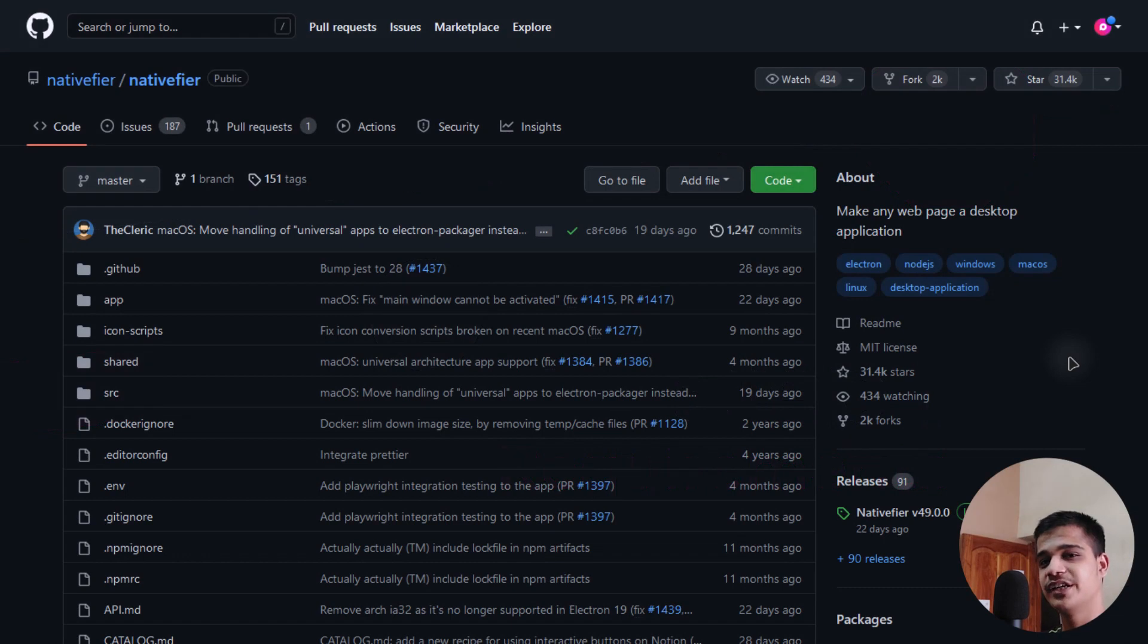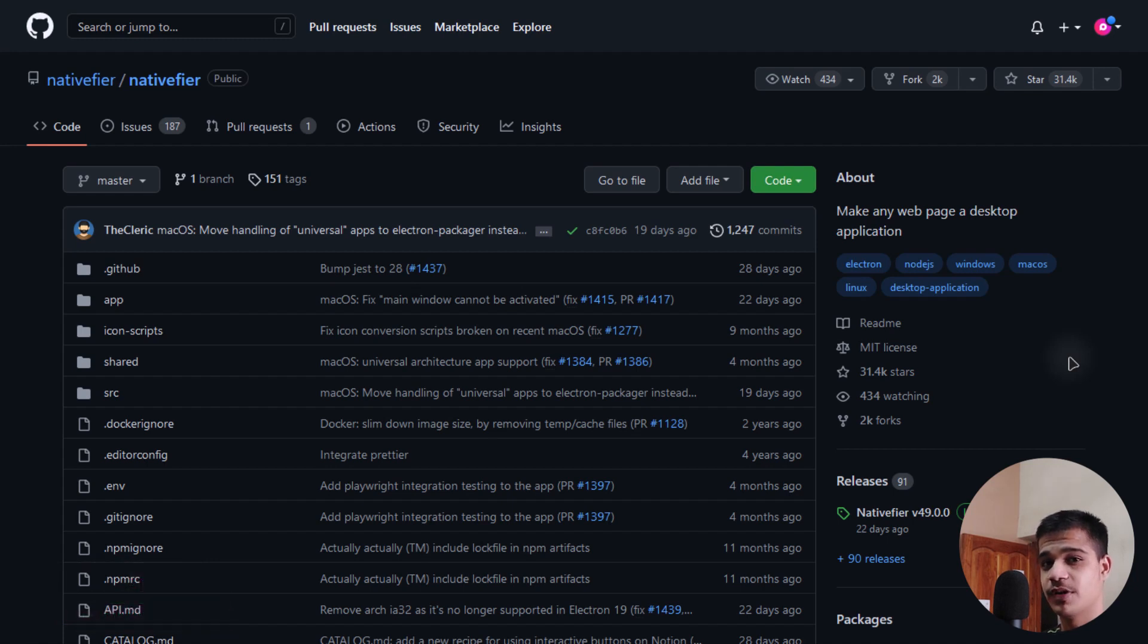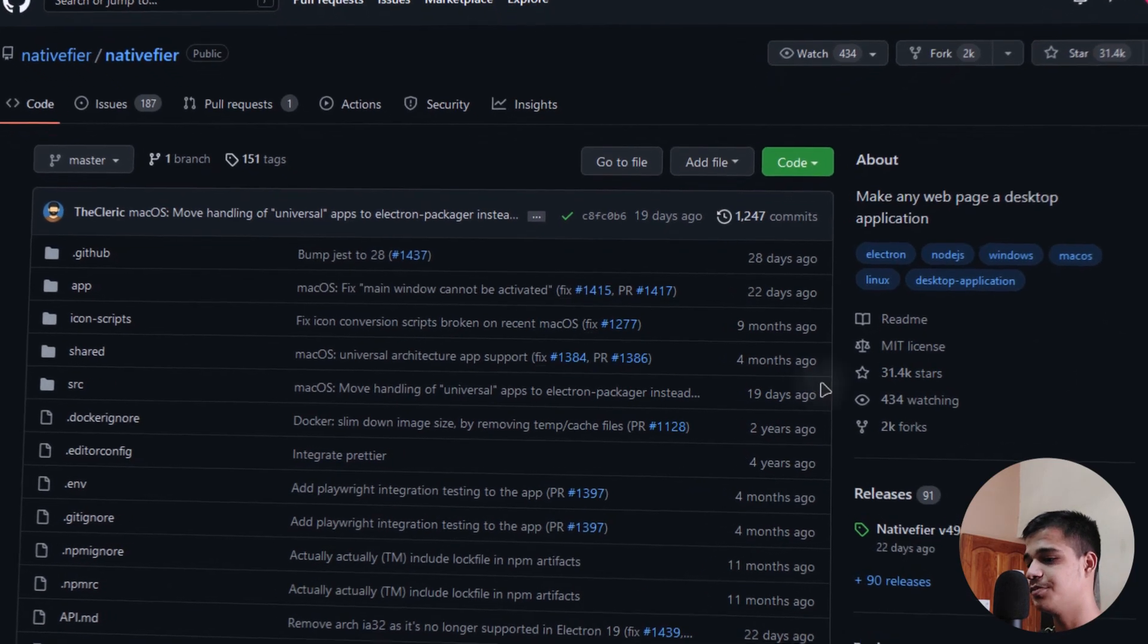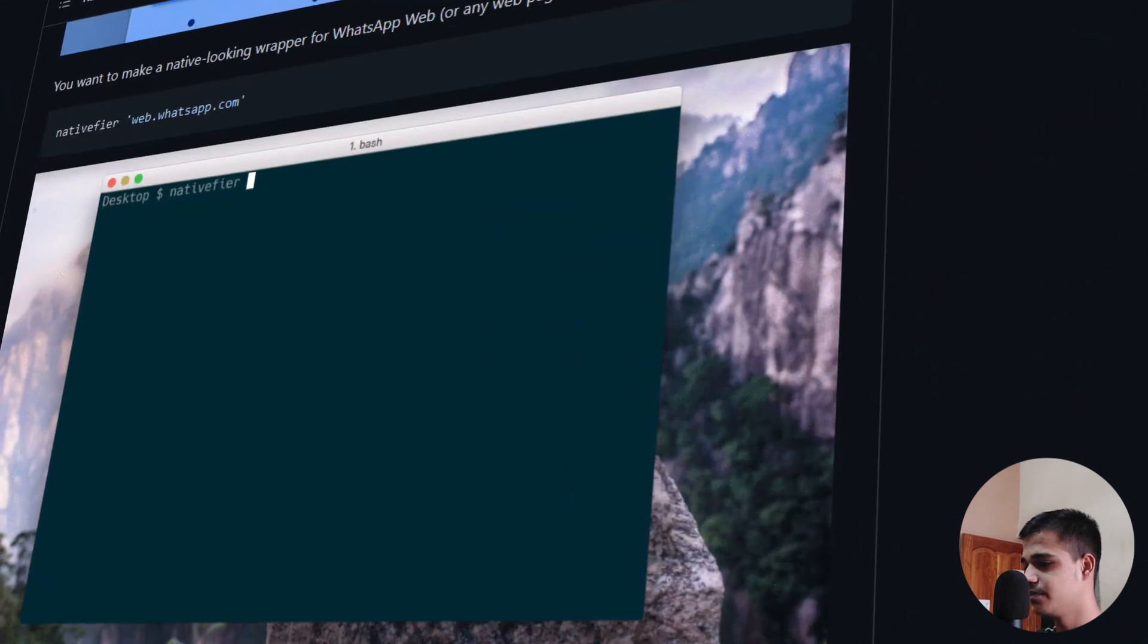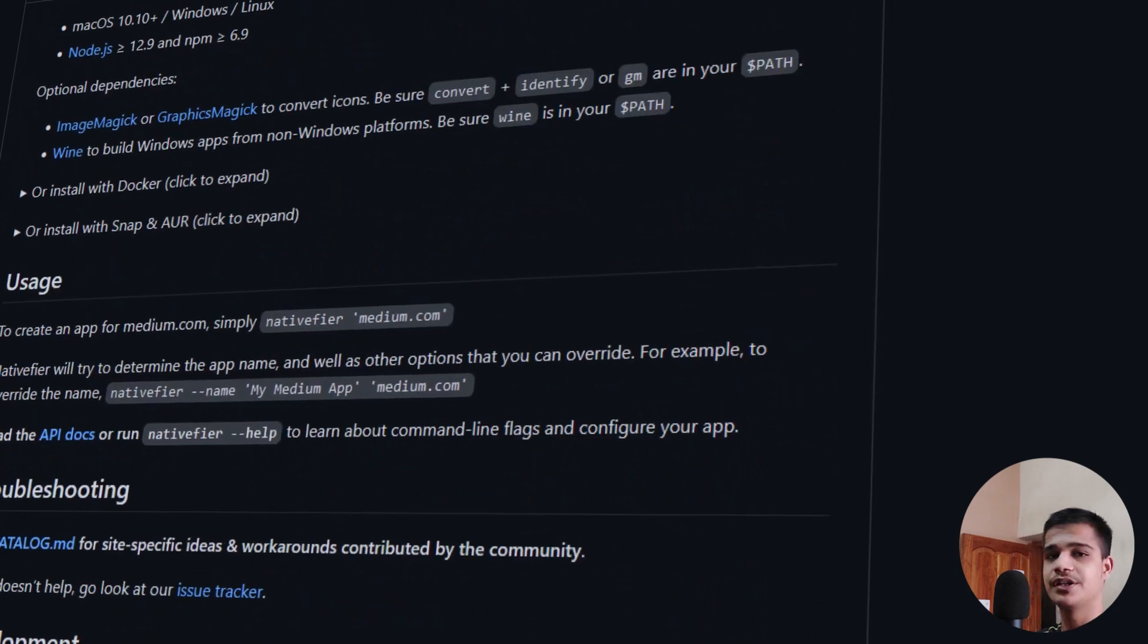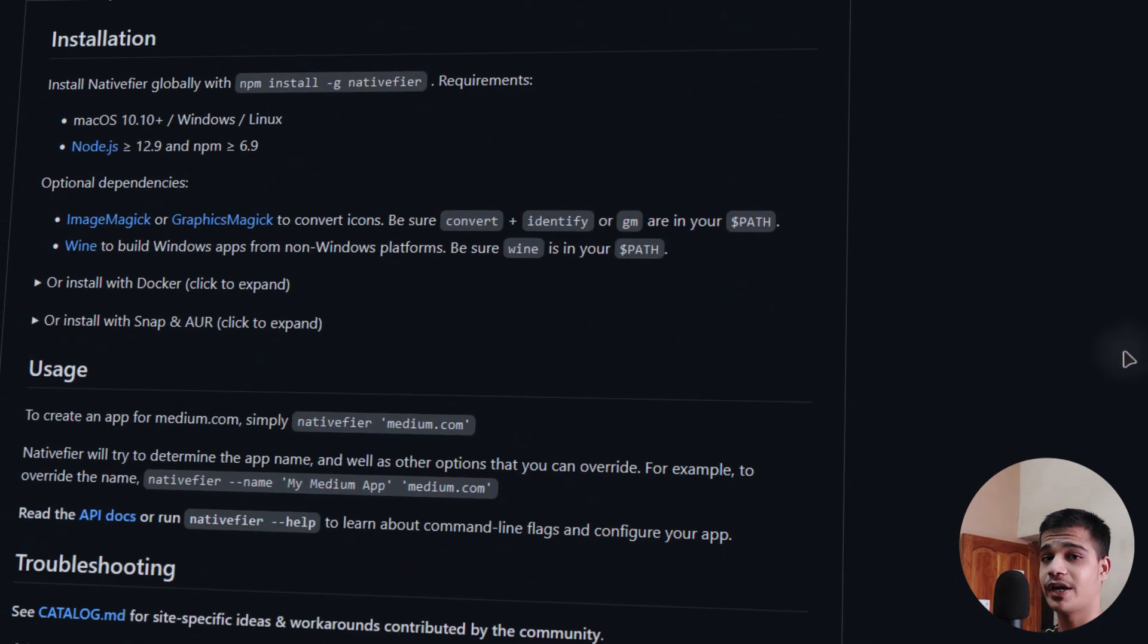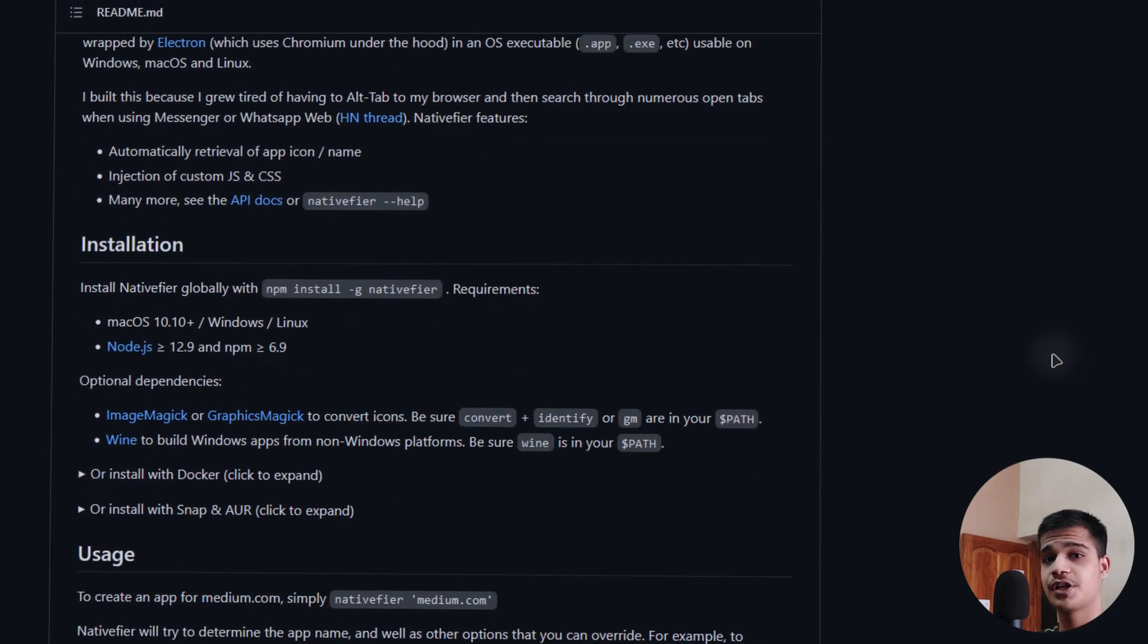To create the native application we will be using a command line tool, Nativefier, which is used to create native applications out of websites. You can get the link from the description down below. Here we are in the GitHub page. You can read this whole article and it is quite helpful.